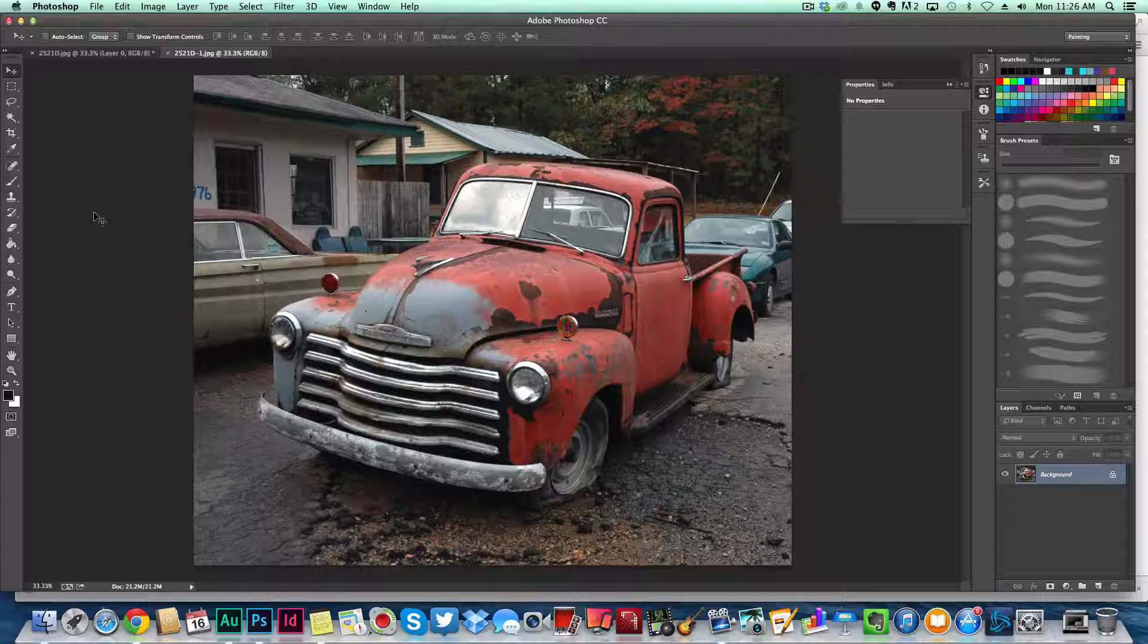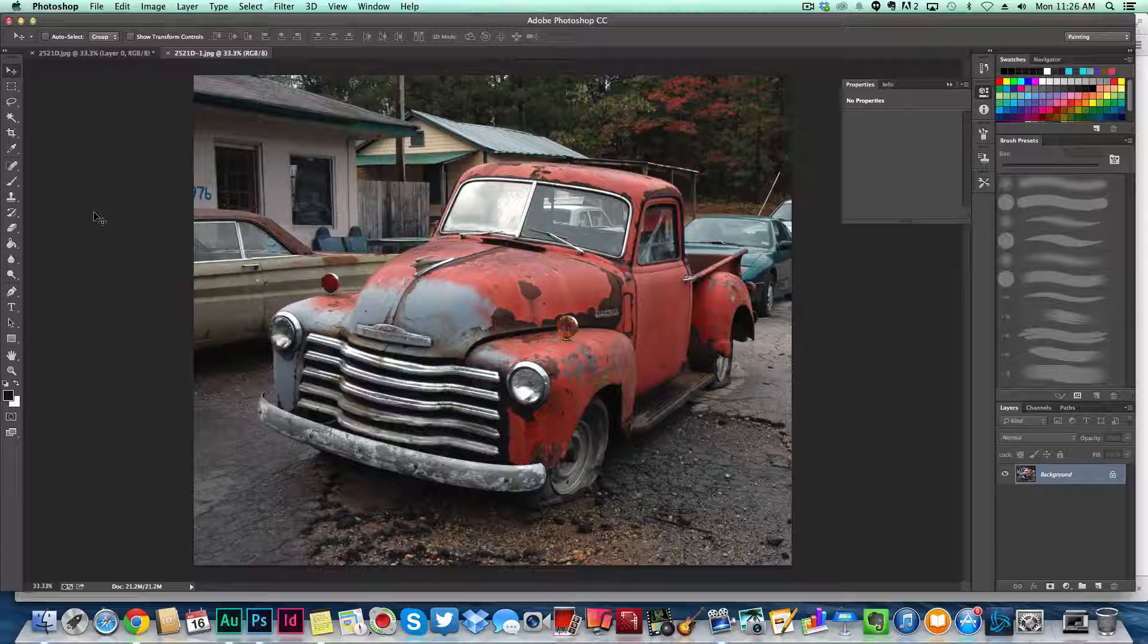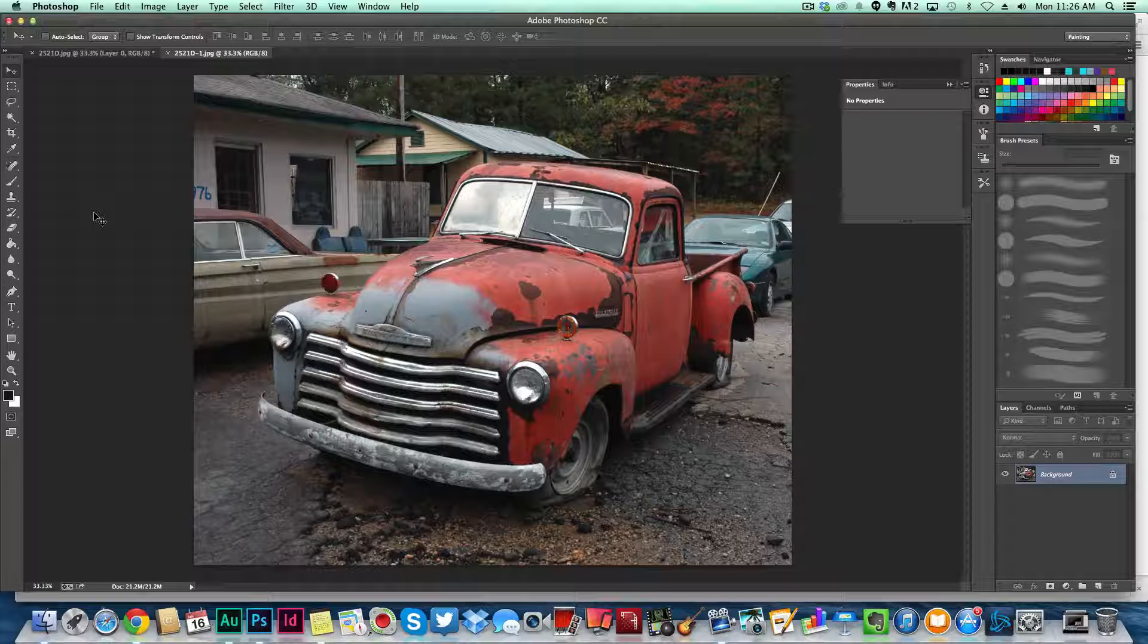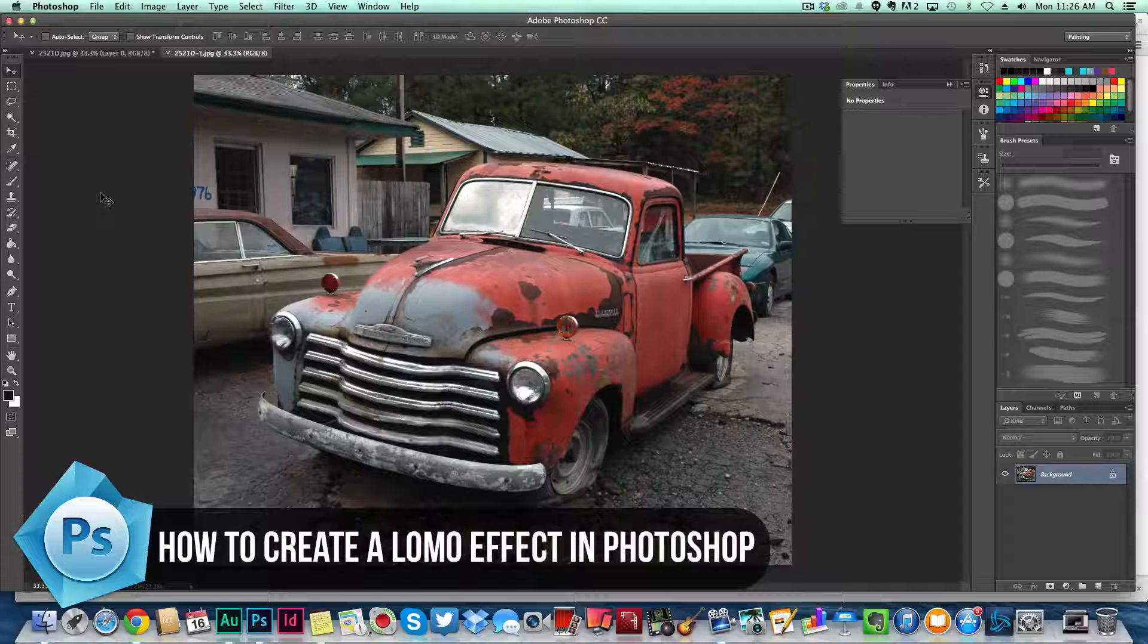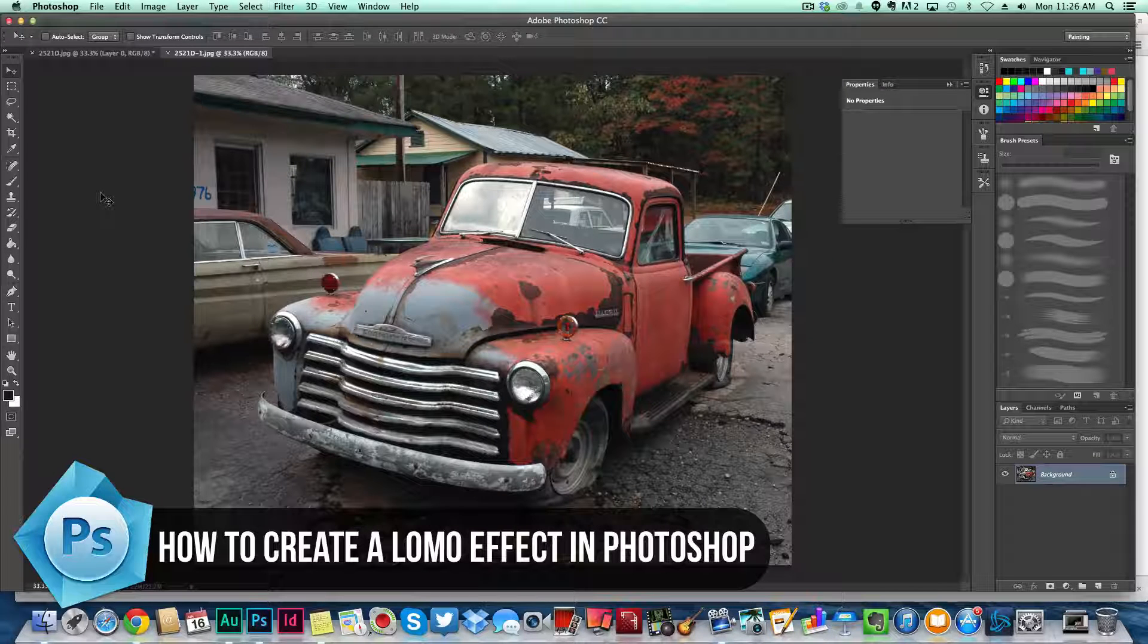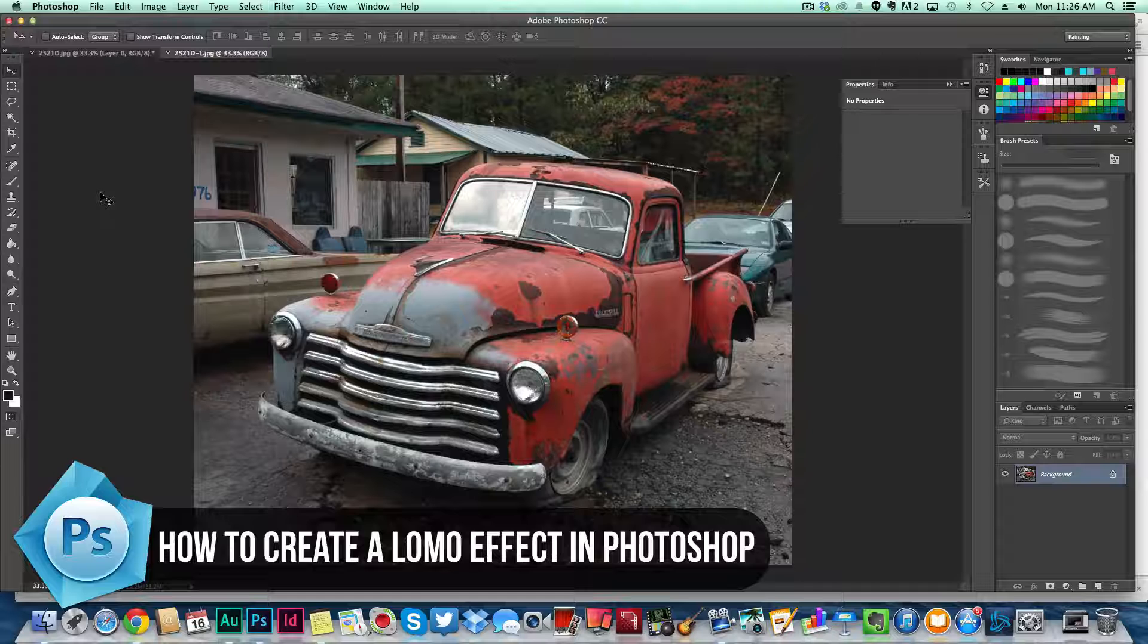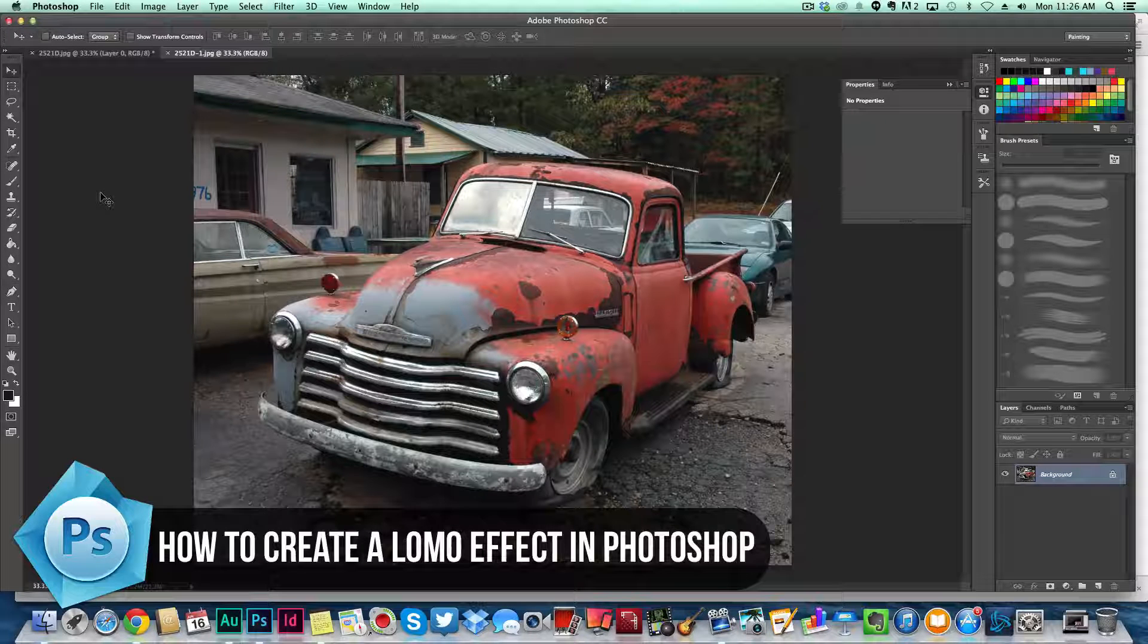Hey guys, welcome back to another Tech Guru video. Today I have a tutorial for you in Photoshop. I'm going to show you how to create a really cool looking Lomo effect, some of the effects you may see via Instagram or some of the filters that you may be putting on your photos.